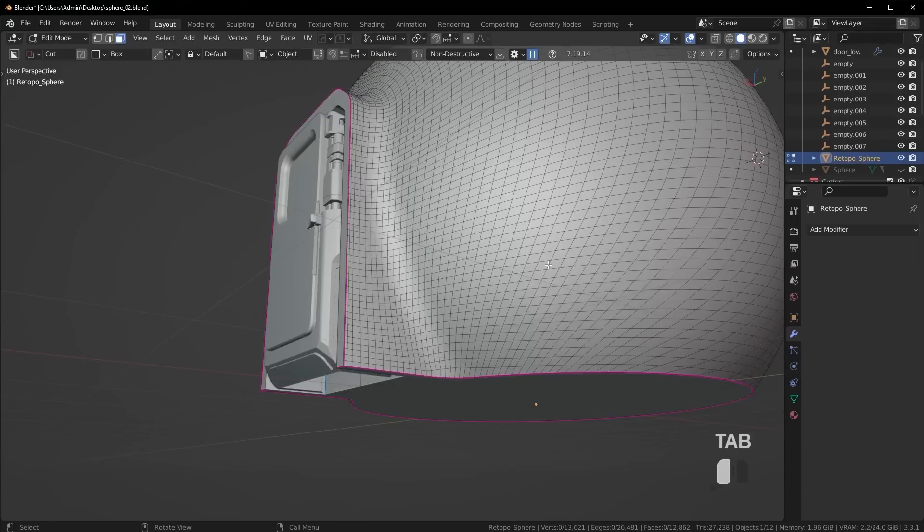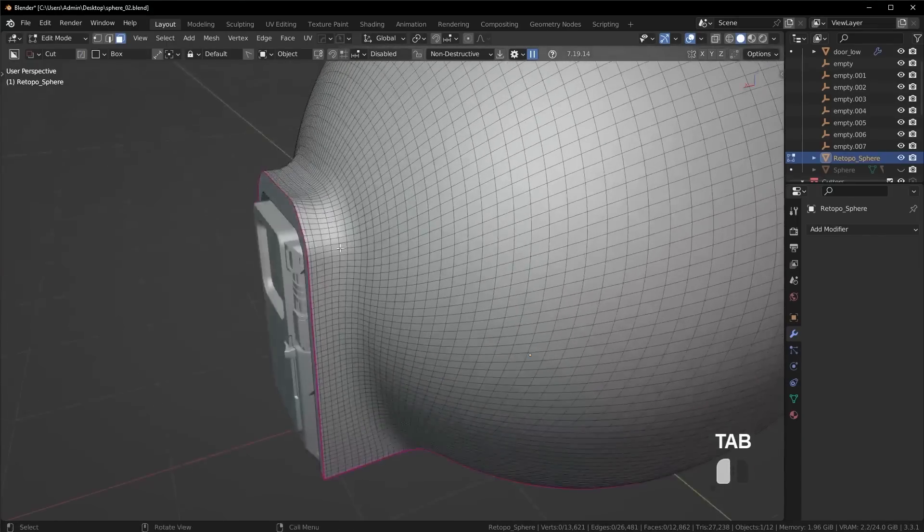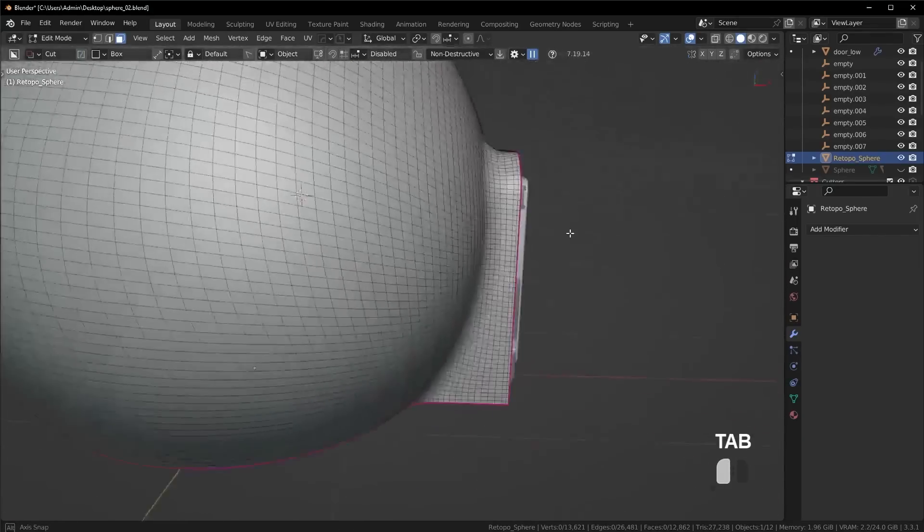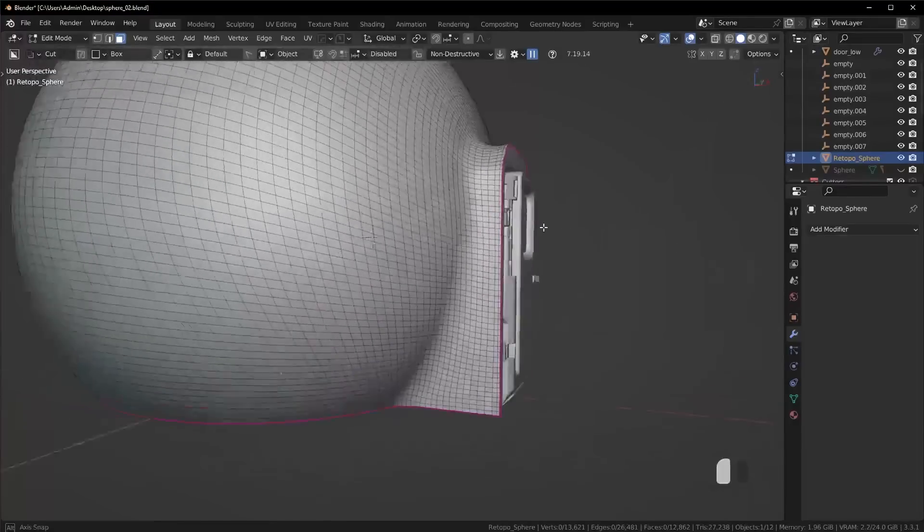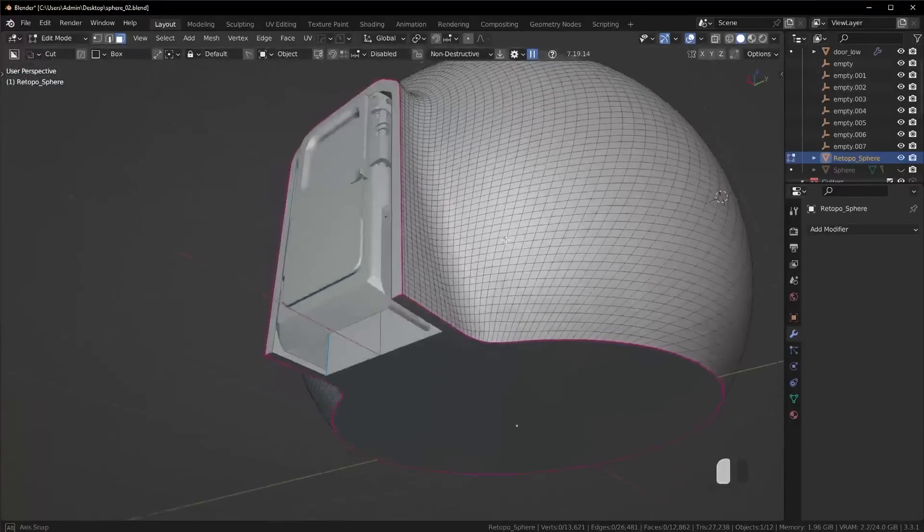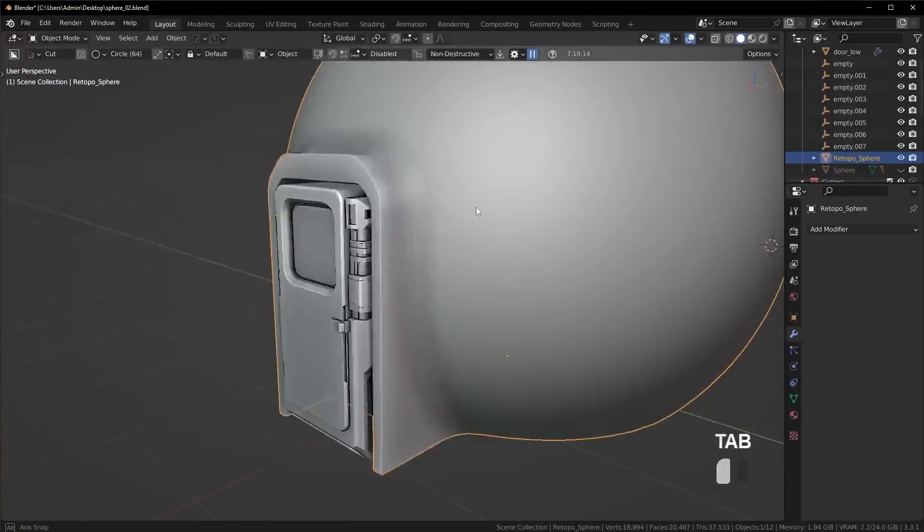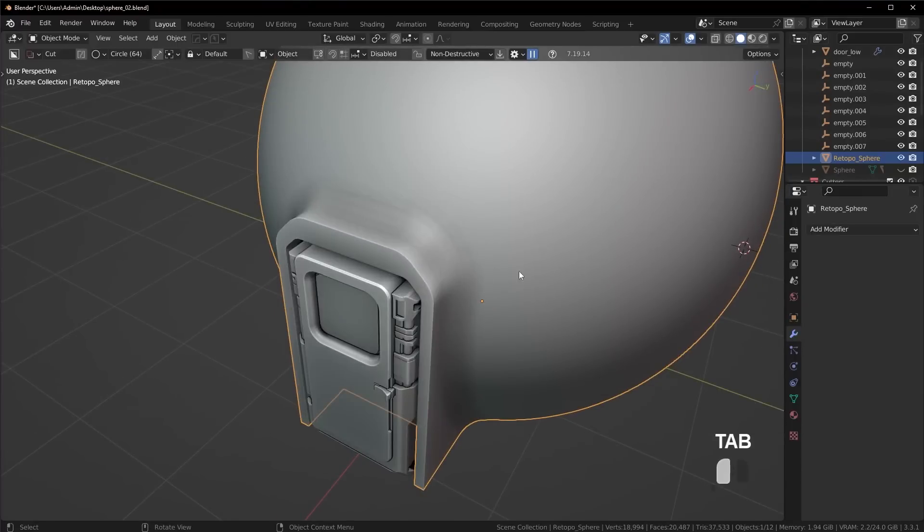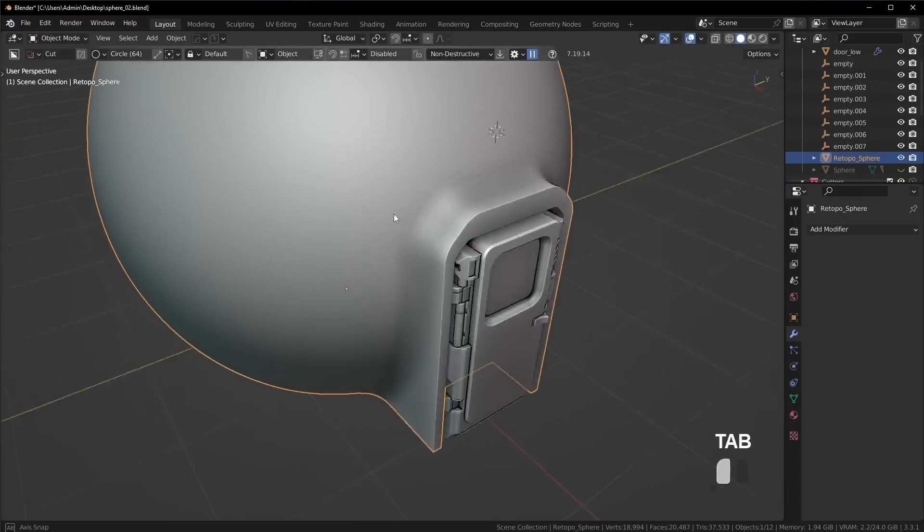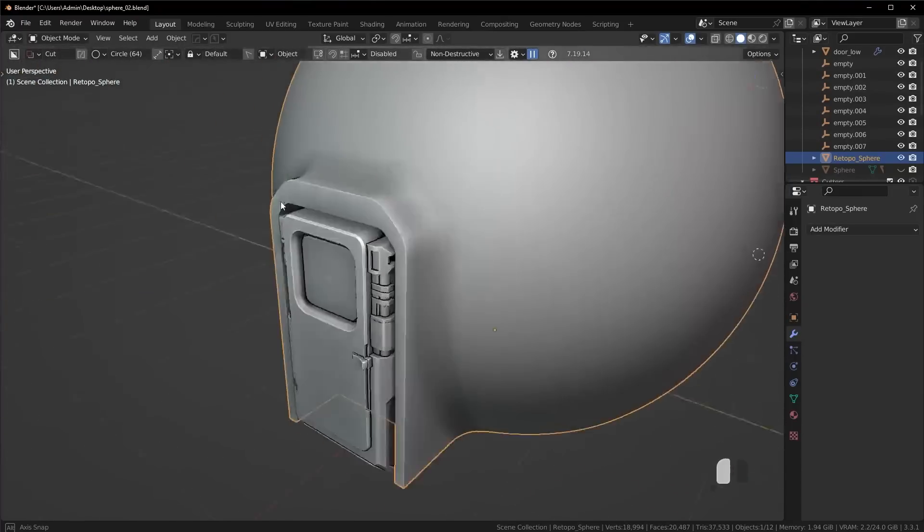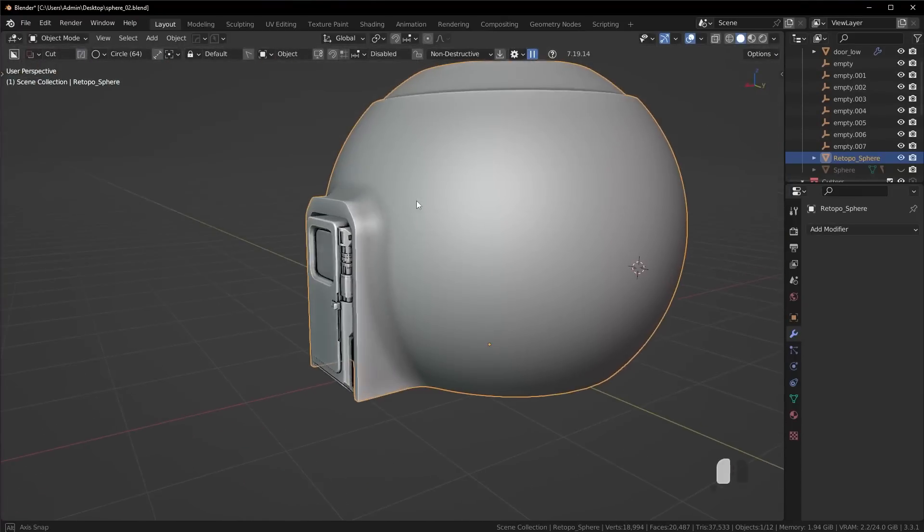If we go into edit mode, you're going to see I have a really clean topology as well for those of you that care and it looks pretty much completely seamless if you take a look at it. So how exactly did I accomplish this?